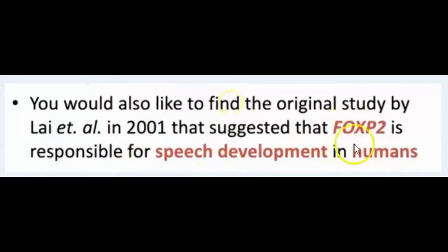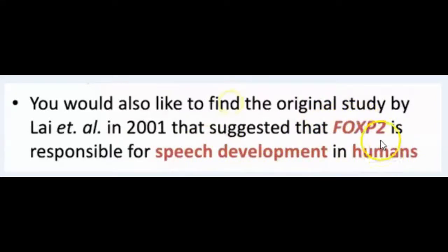So we have to use FOXP2. It's more specific than speech development or humans.